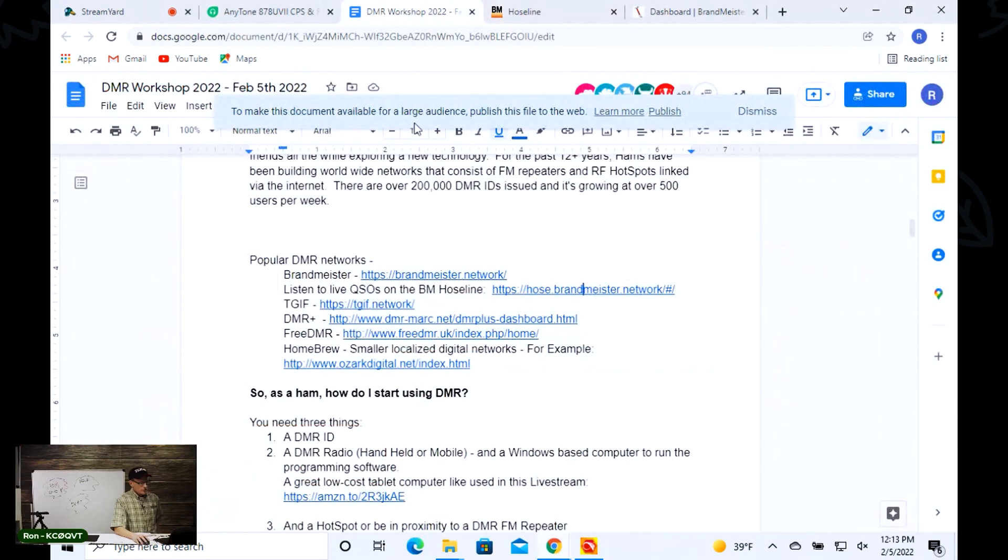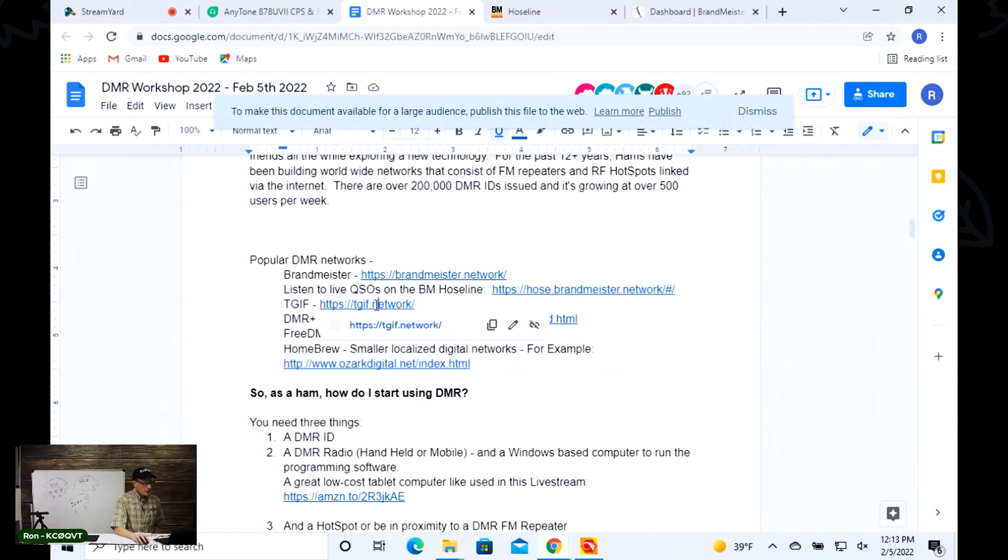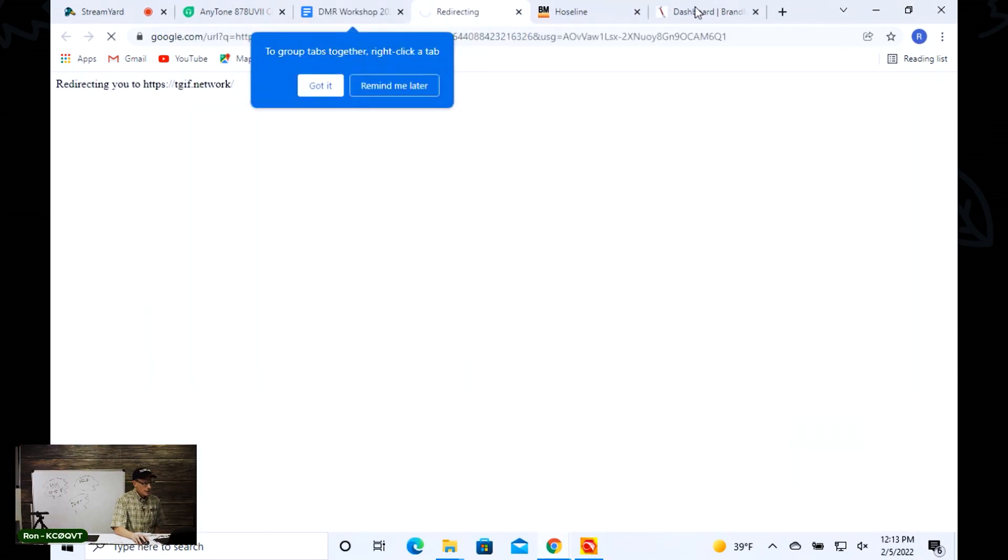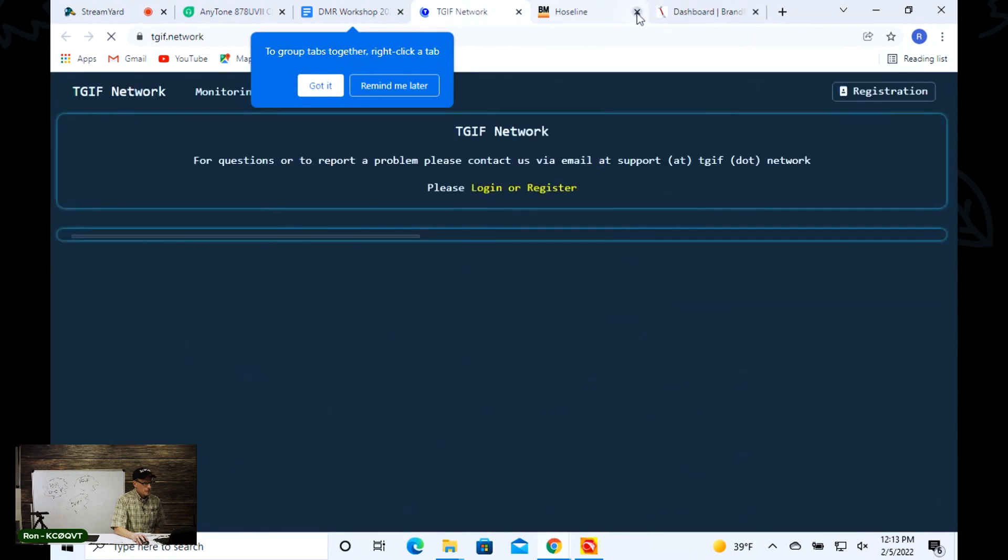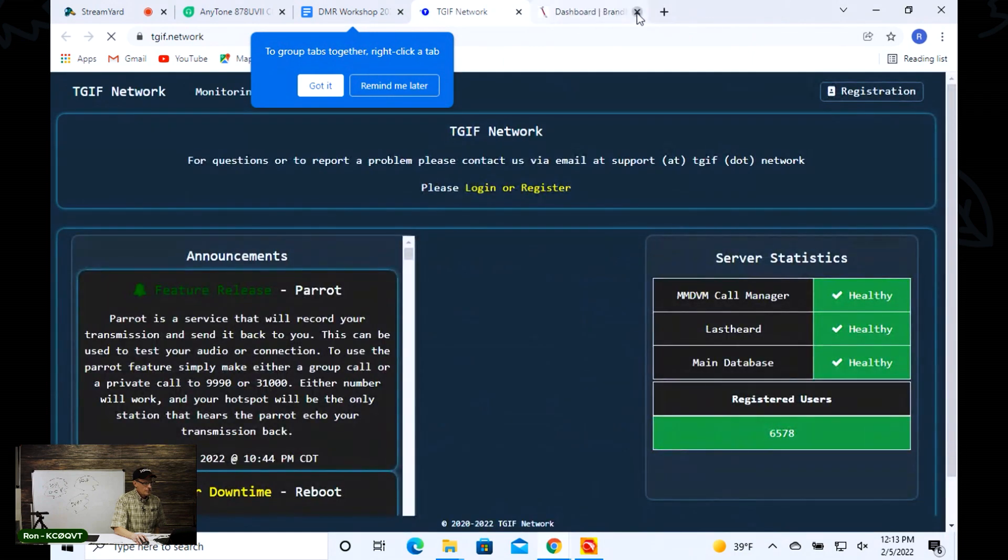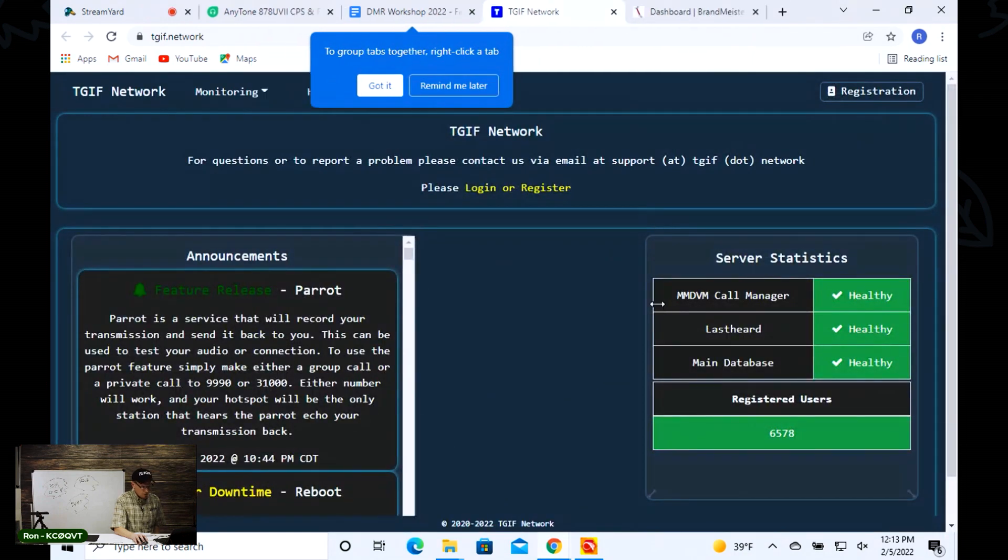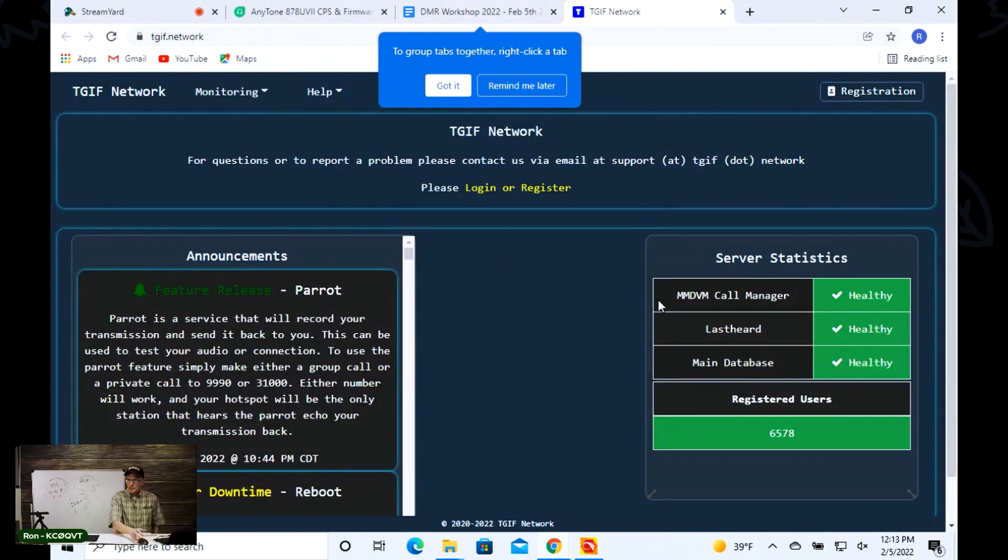Let me go back over here to the notes. Then you can see another network called TGIF. Now TGIF is a smaller network, but as you can see there are 6,578 registered users.